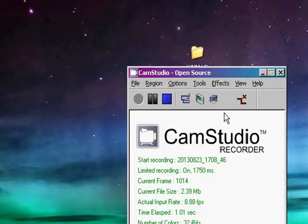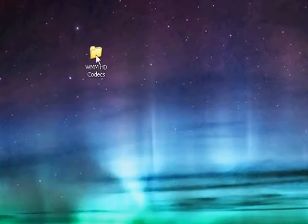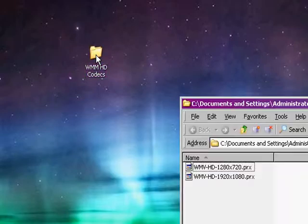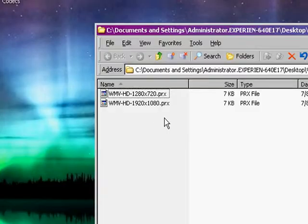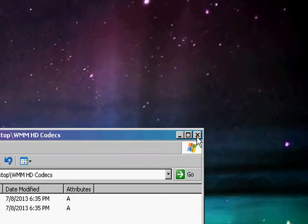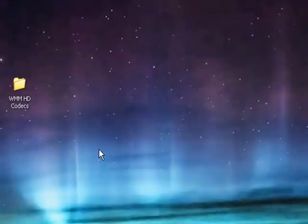Hey guys, it's XP Wizard here, and today I'm going to show you how to install Windows Movie Maker HD codecs for Windows XP 2.6 Movie Maker for XP.